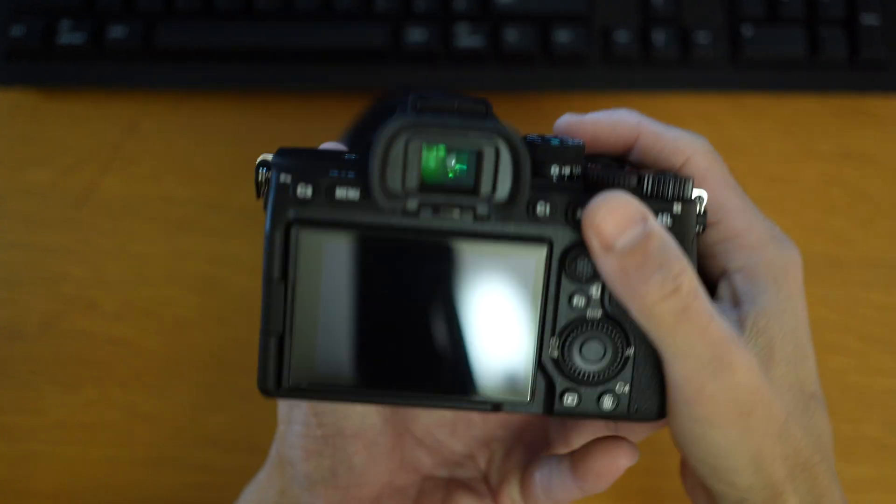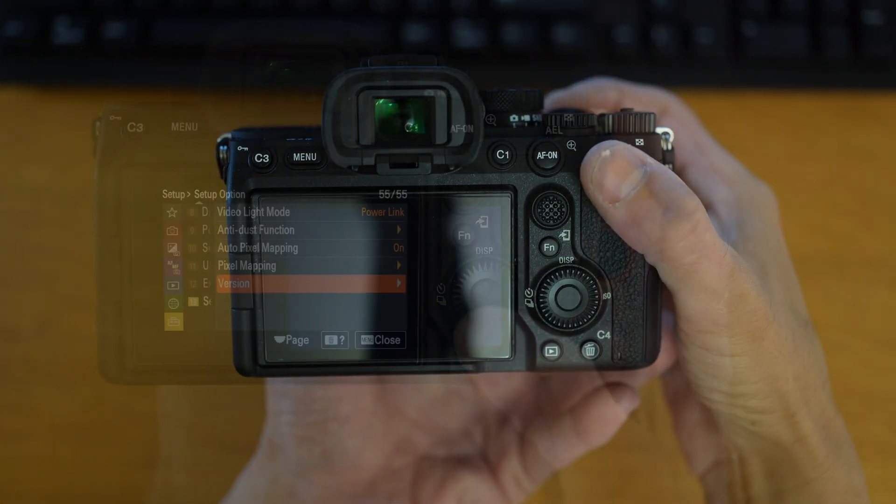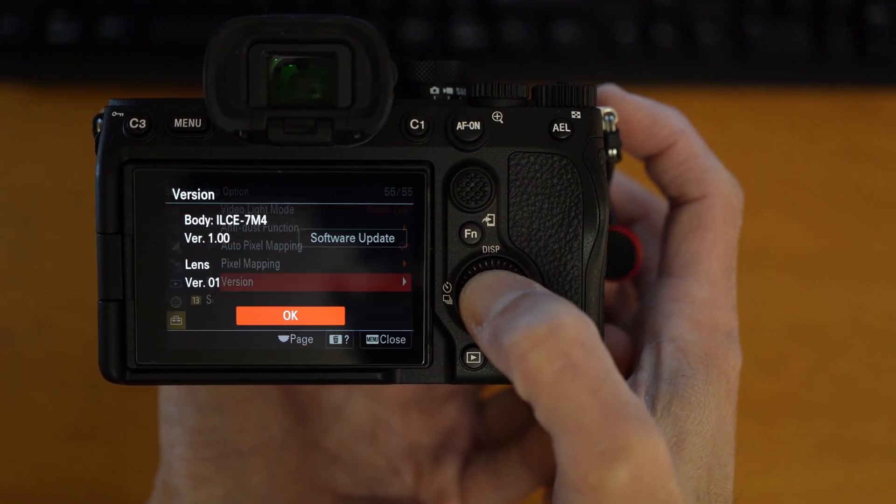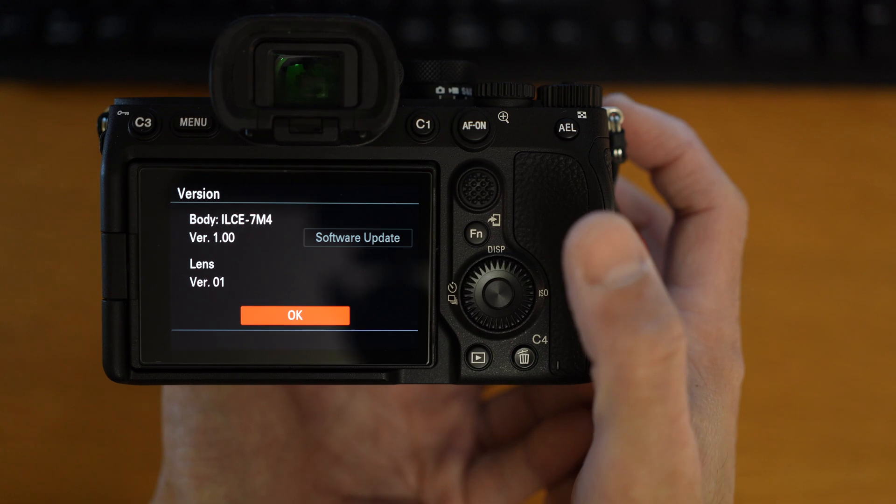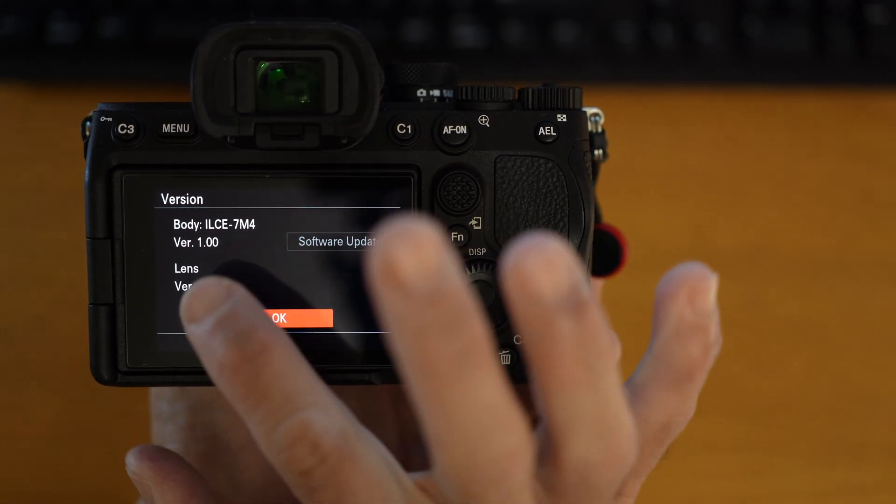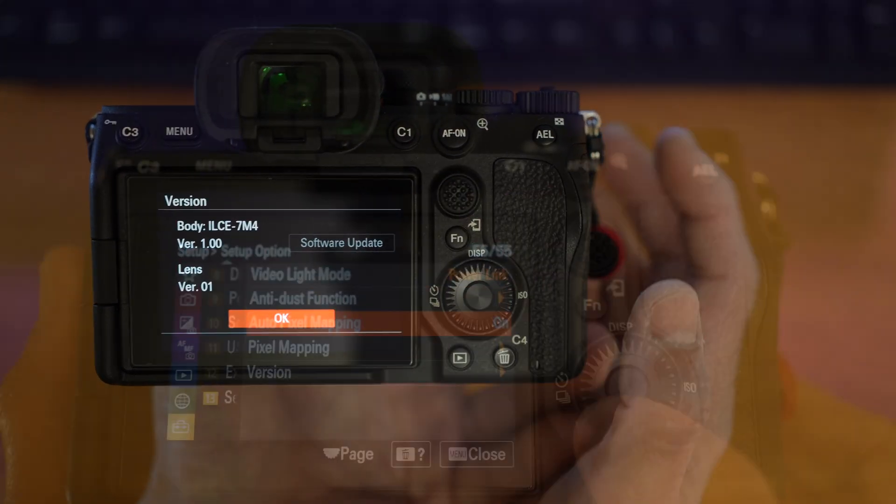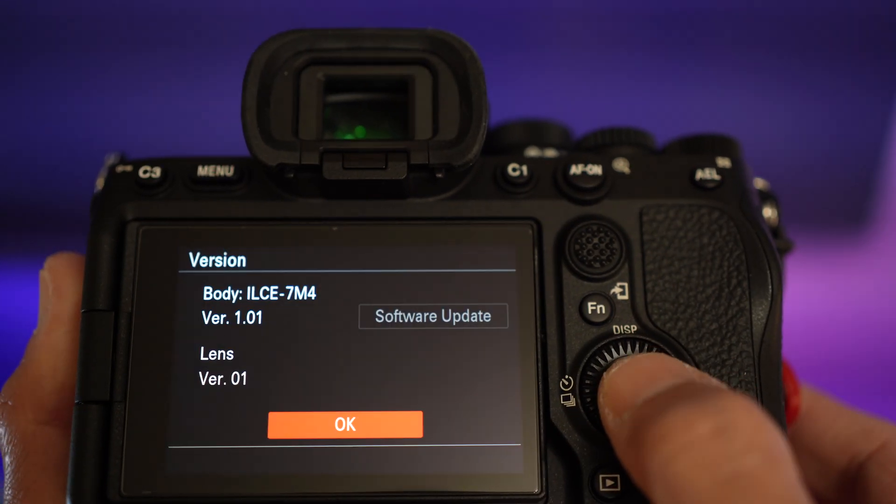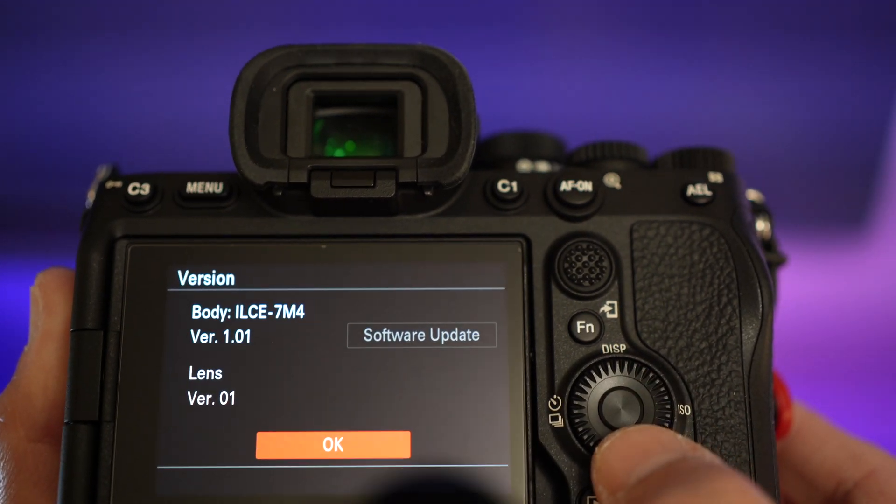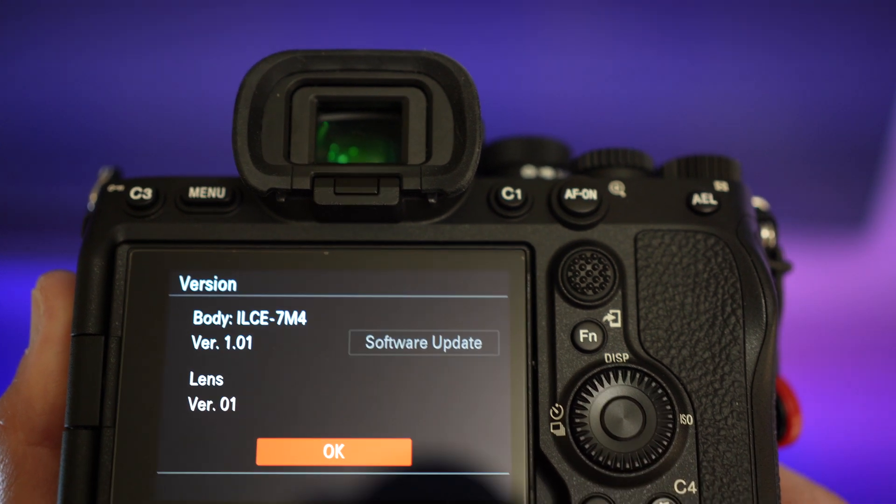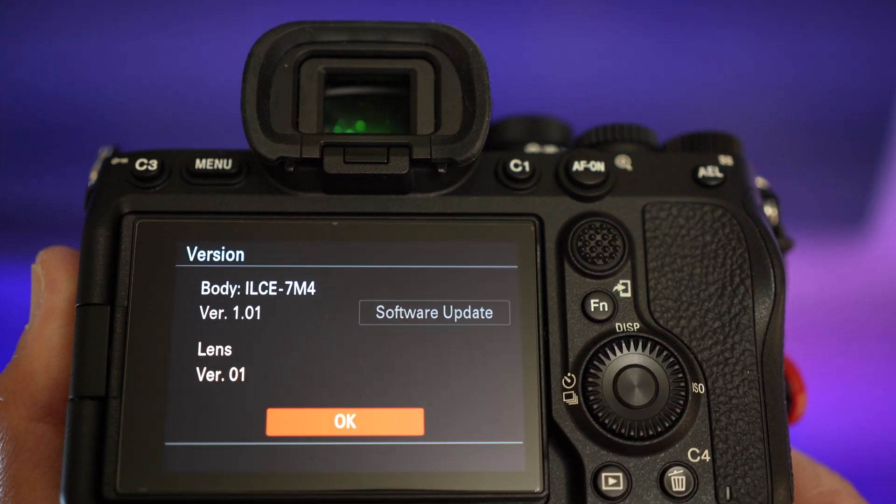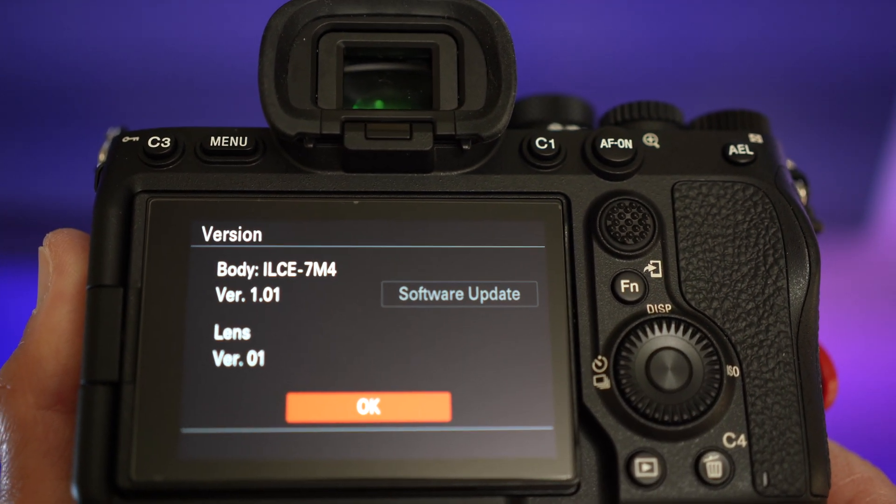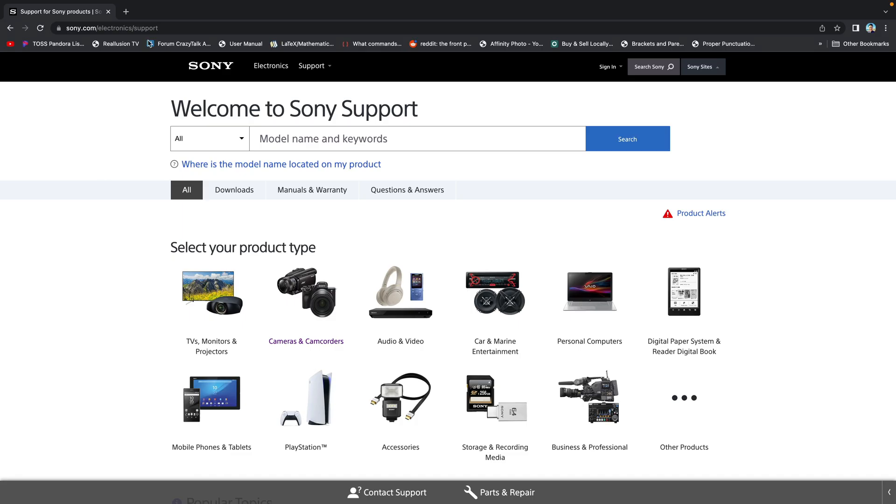In this video, I want to show you how I update my Sony a7 IV firmware from version 1.00 to 1.01 using my MacBook Pro. But this should be very similar to Windows users as well. Let's start.